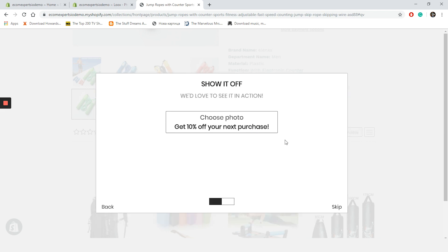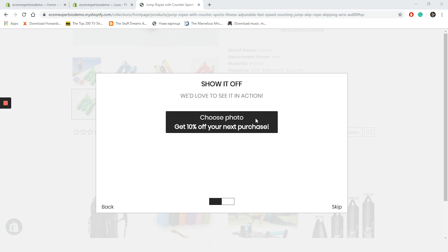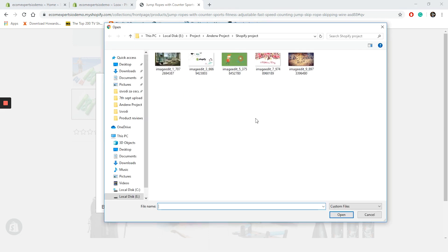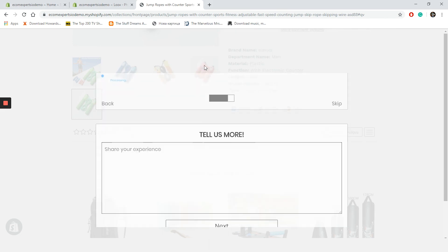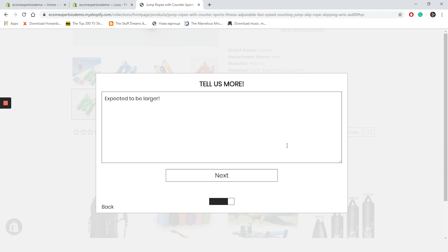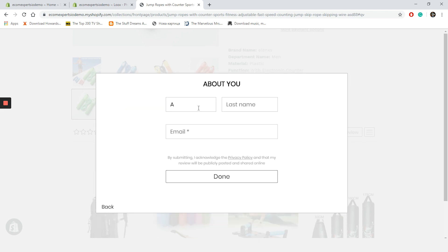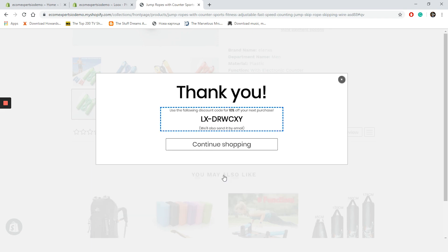Let's say three stars because I'm one of those clients that says I never give a five even when it's perfect. We are on the next tab where we should upload the picture. So let's choose something like this and we will write expected to be larger but it's a nice product. Final step is to write your details. And that is we have 10% off on our next purchase.